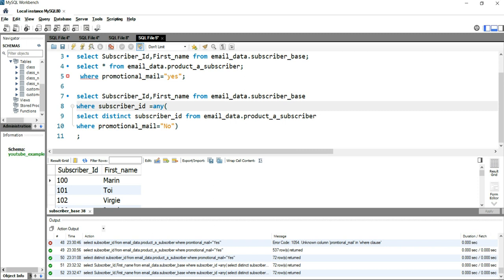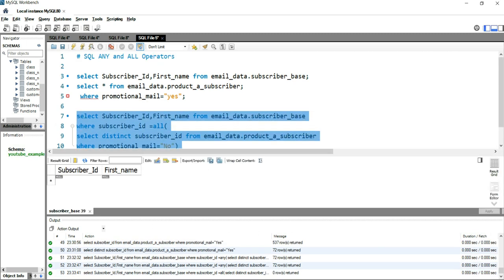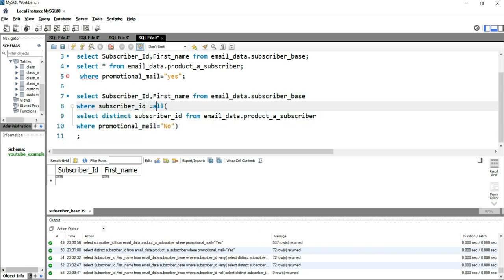Instead of ANY, I'll simply put ALL, keeping everything else the same. Running this query returns zero rows. The reason is that this SQL statement returns true only if all records in the product_a_subscriber table have promotional_mail equal to 'Yes' — but that is not true. A single subscriber ID might receive an email on the 1st of the month but not on the 2nd or 3rd, so not all records match, and the condition returns false.